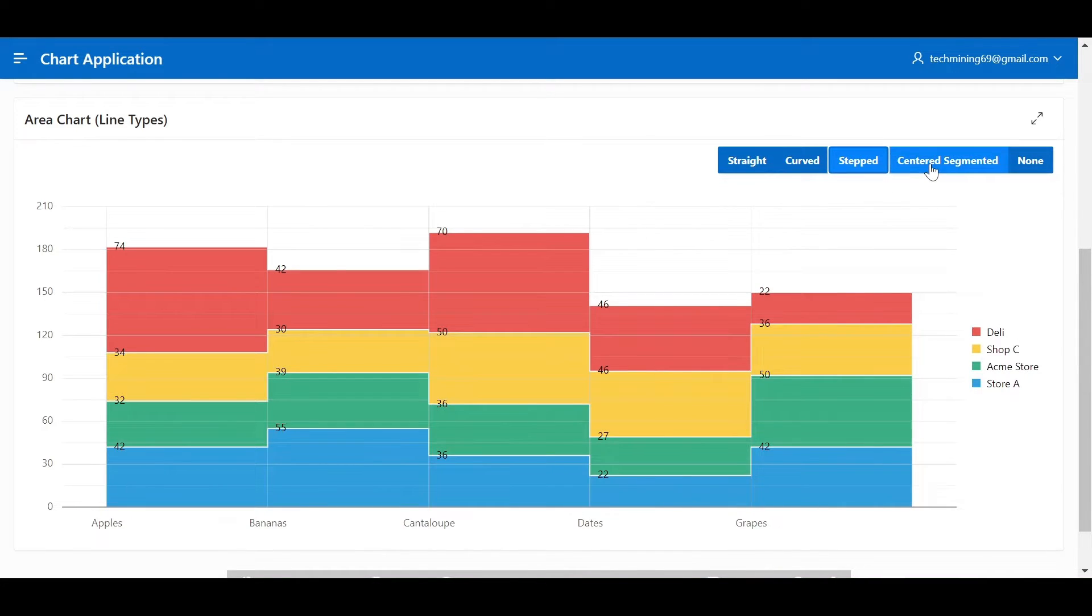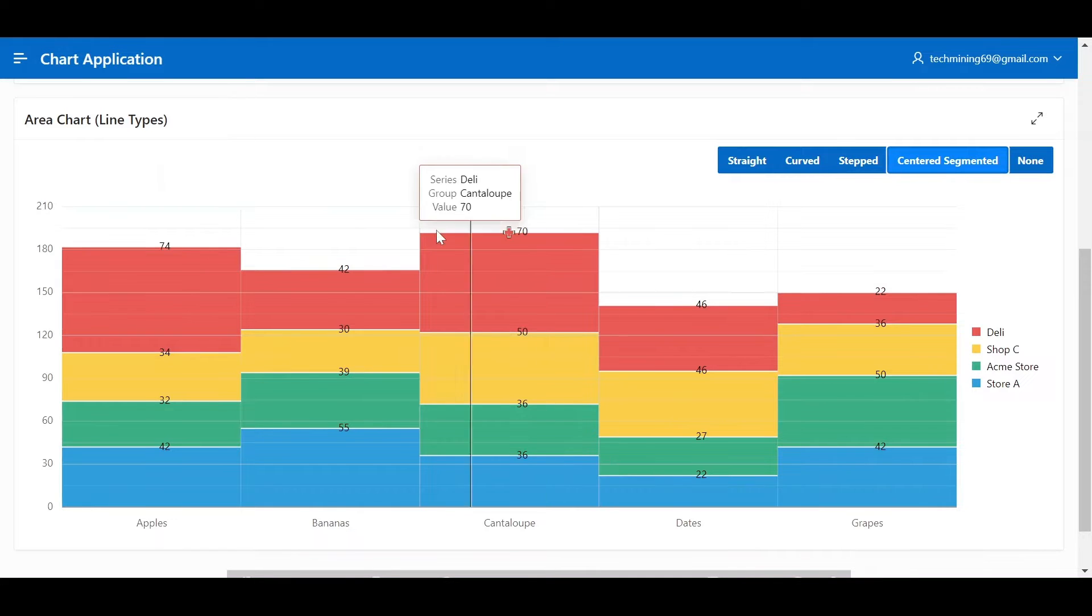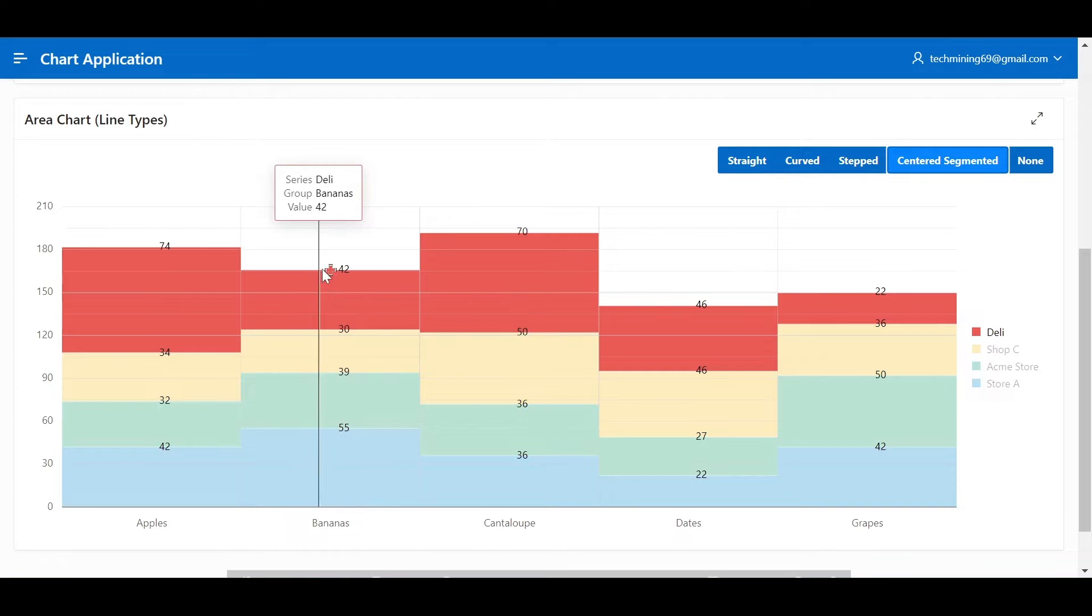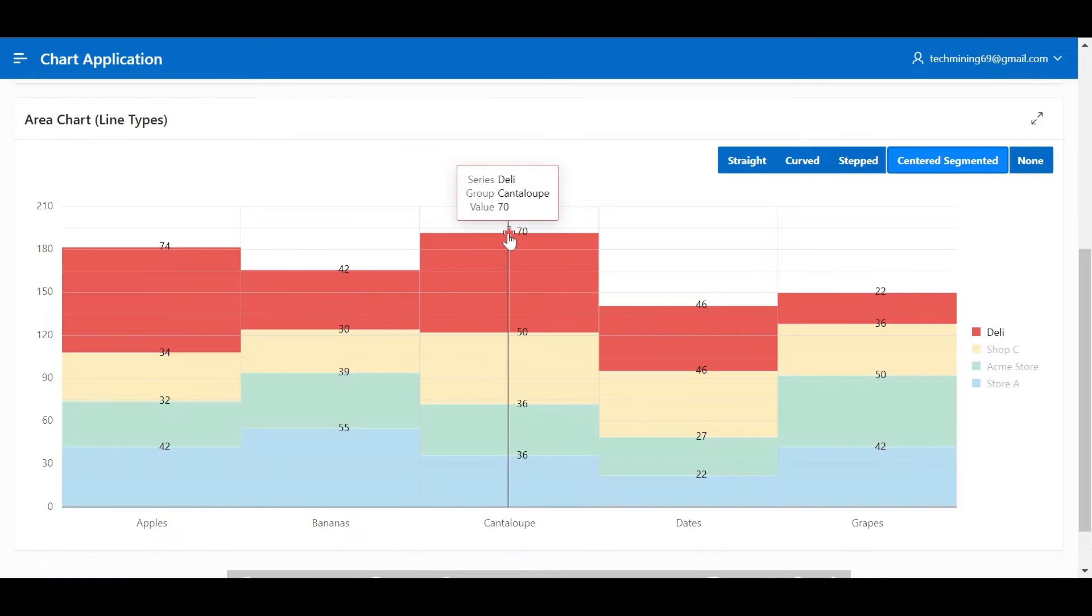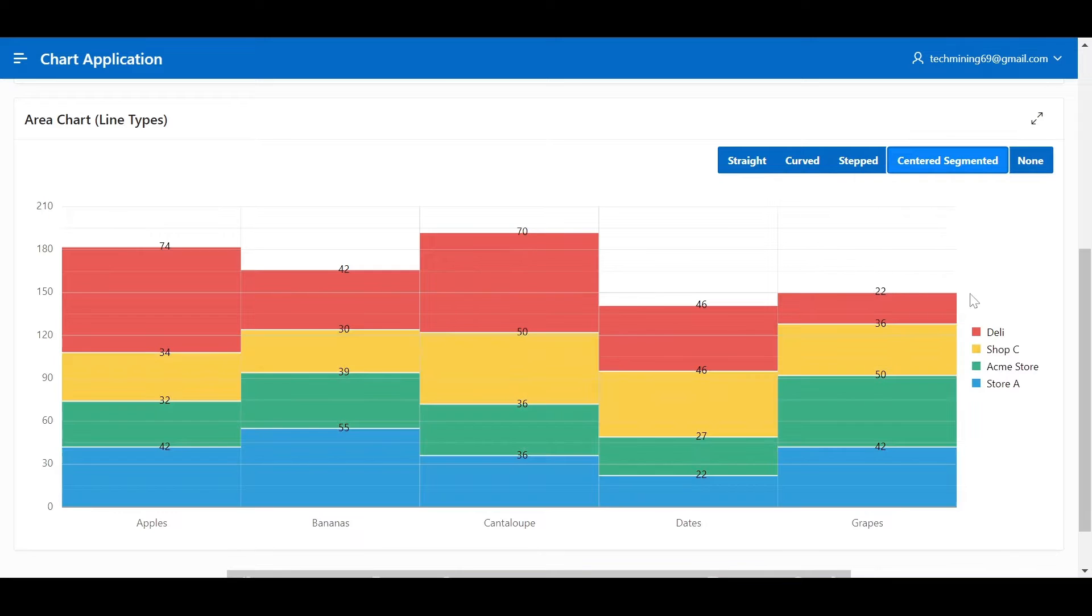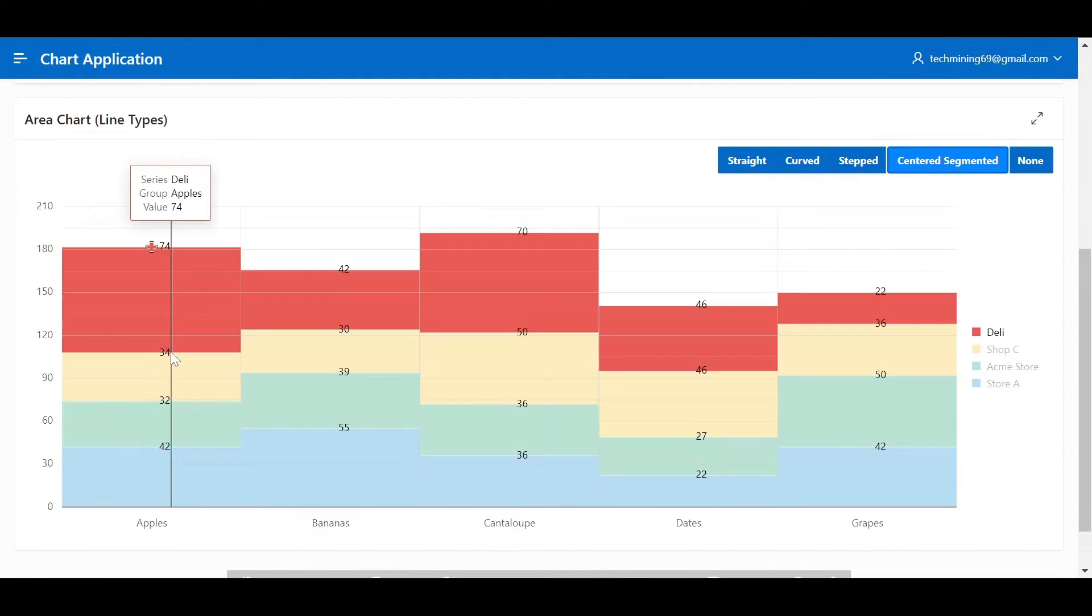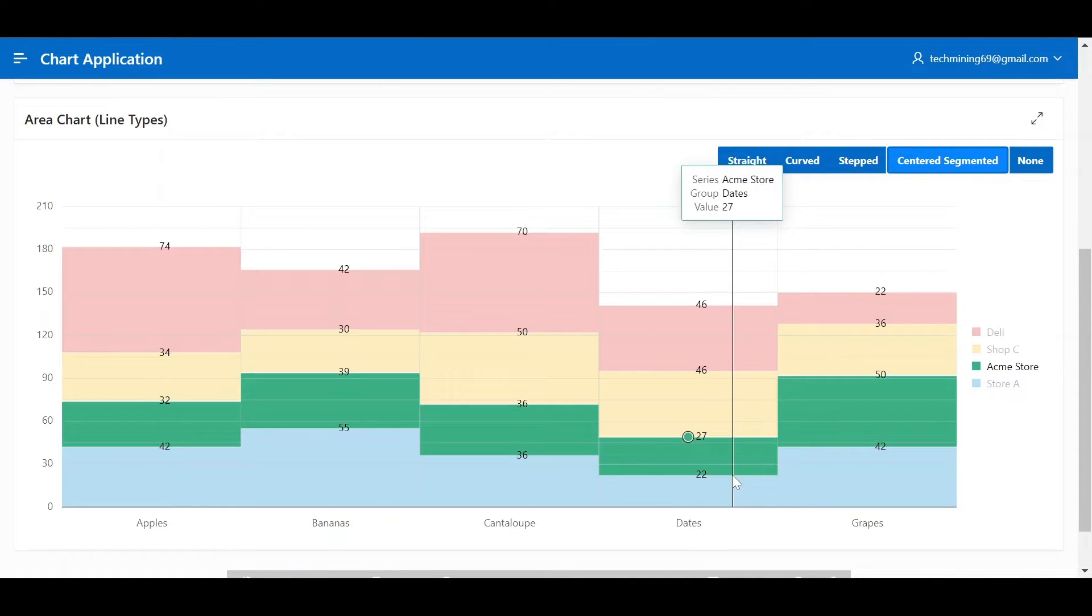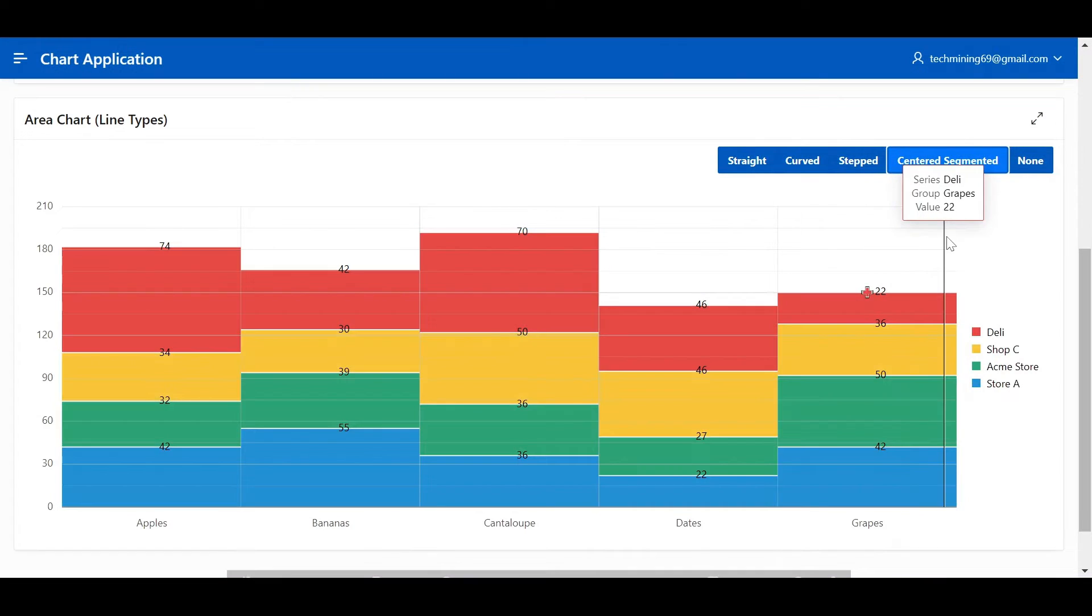Centered segmented, straight line segments connect data points, but instead of starting and ending at the data points, they begin and end in the center between points. This creates a visually lighter and less cluttered chart, especially when dealing with many data series. Best for presenting multiple data series without visual overlap, achieving a clean and airy look with many lines.